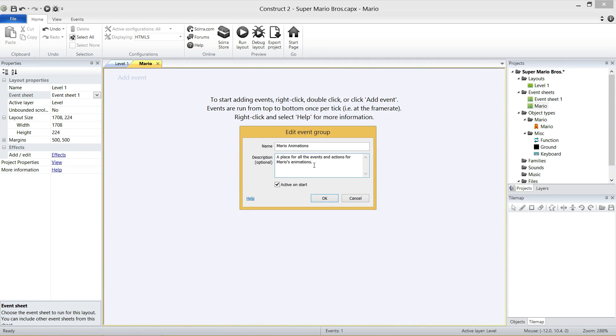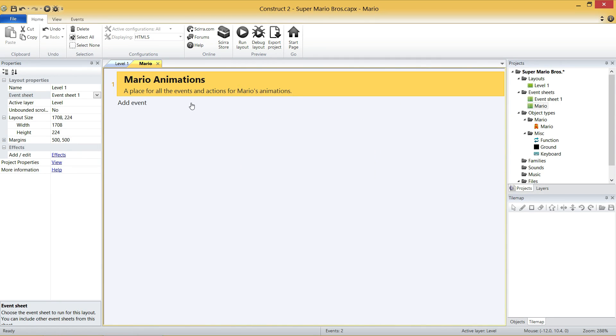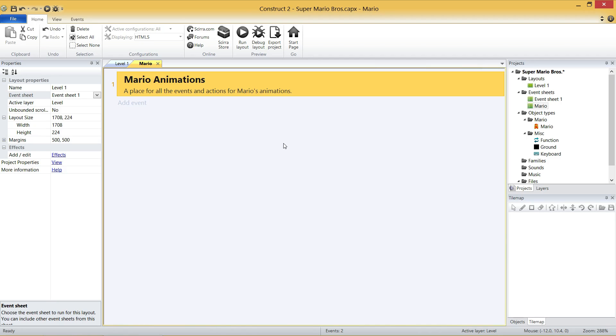I want you to right-click on the grey, just like we did previously. And this time, we're going to click Add Group, and we're going to give it a good name. And we're going to call this Mario Animations. A place for all the events and actions for Mario's animations. So the idea is any code that we have to do with changing Mario's animation is going to go inside this group. And it's really easy to organize things.